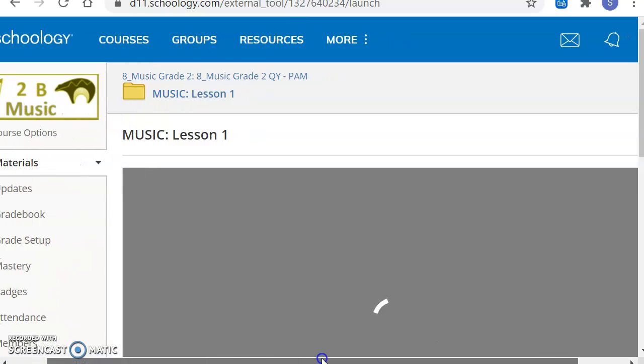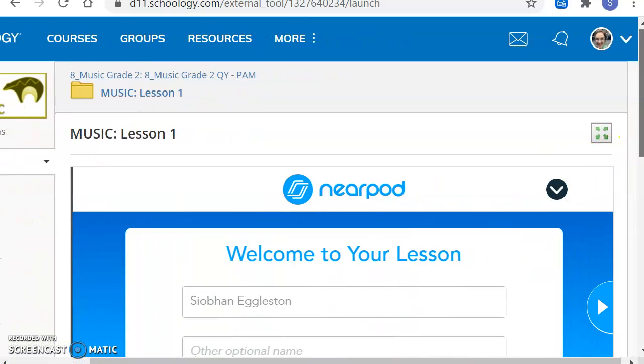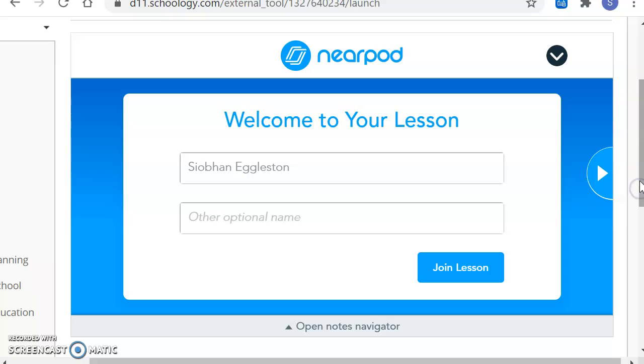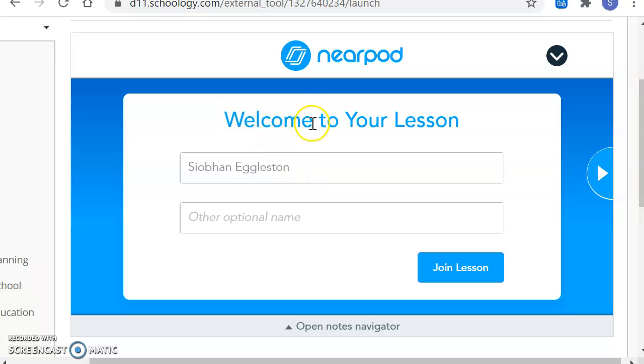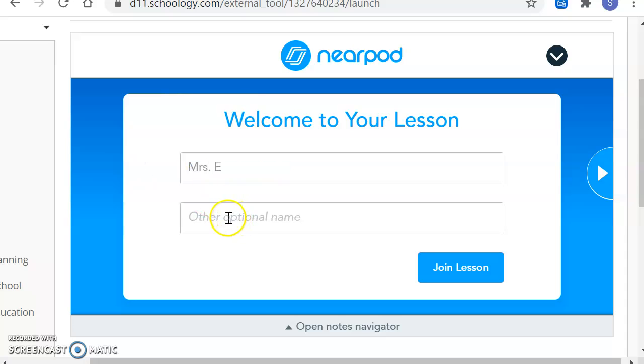This will lead us to a tool called Nearpod. It's a silly name, but it's a cool program, so whatever. It will say, Welcome to your lesson. And then it will want you to put in your name. My name is Mrs. E, so I will put in Mrs. E.